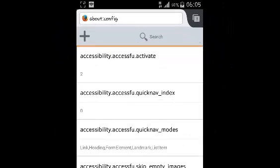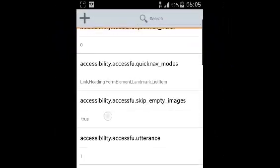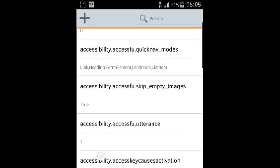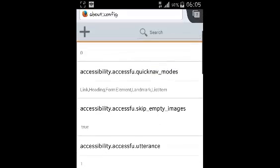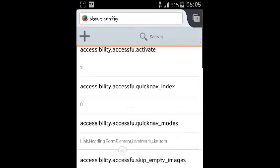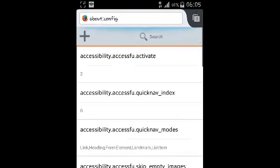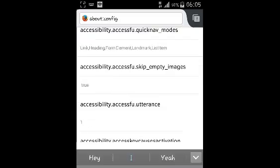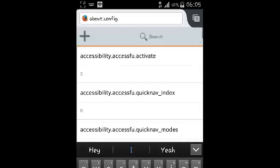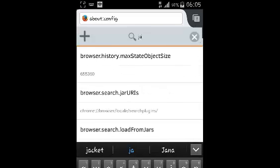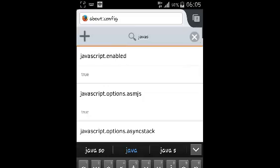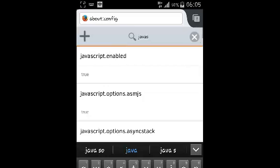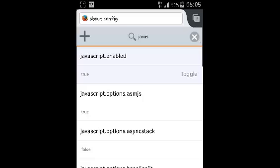This should open the about:config menu. It has a lot of settings right there, so go to the search bar right there and start typing JavaScript. Even before you finish, you'll see javascript.enabled, so you want to select that and it's going to be grayed out automatically.